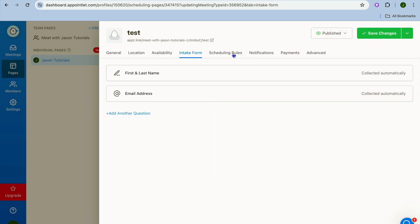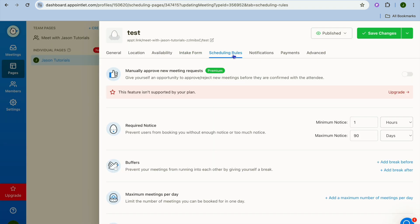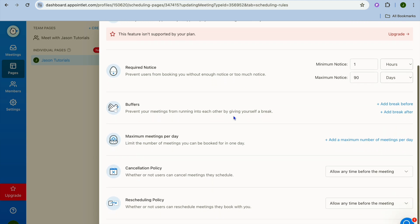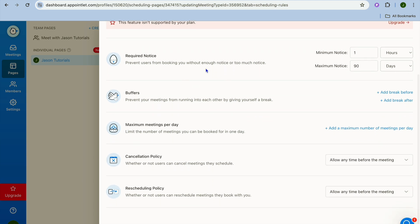After you're finished doing that you can tap on scheduling rules. At the moment you can see it is required notice right here - prevent users from booking you without enough notice or too much notice. So for example you can set it up so that someone would have to notify you an hour before booking you and you can set up the maximum notice time. So this means would you like to allow persons to have up to 90 days so they can book you three months in advance. You can either cut this down or increase it.